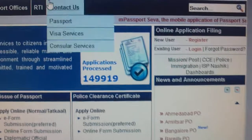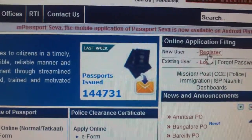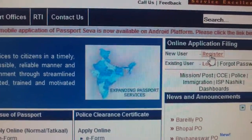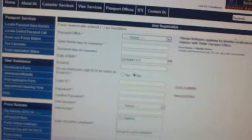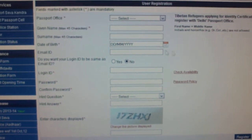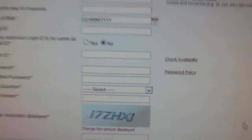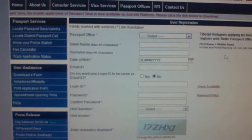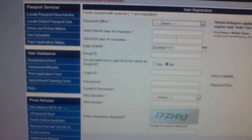After getting the website, just go to the right side and click register. After registering this application format, you have to get registered and you will be getting an email ID activated to your mail ID. That's enough.